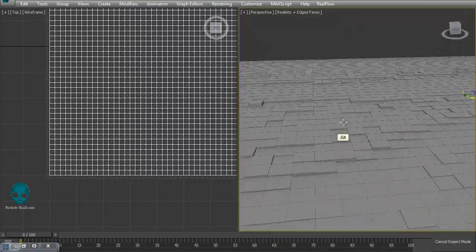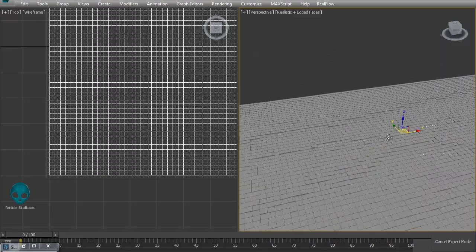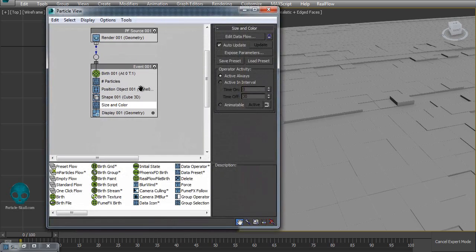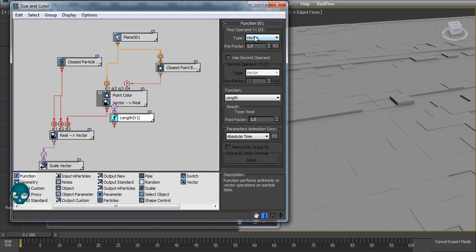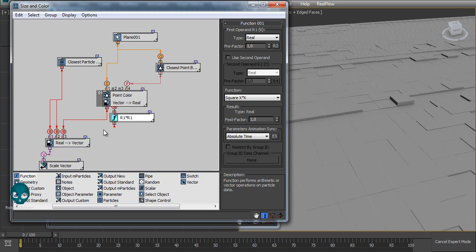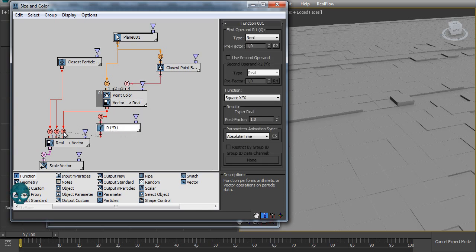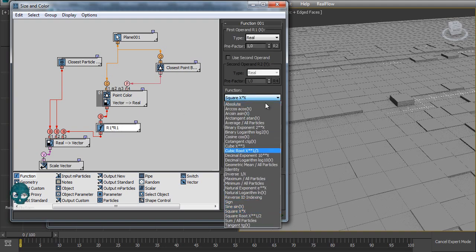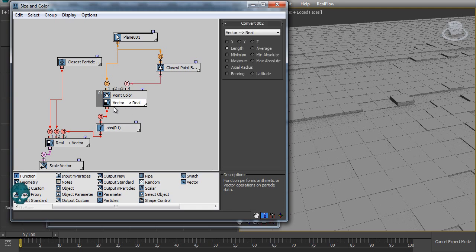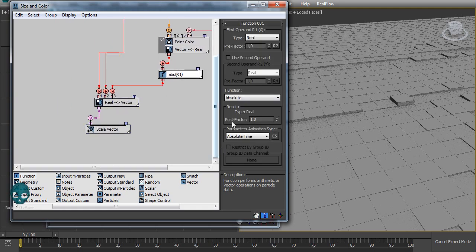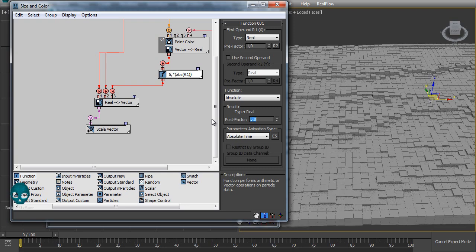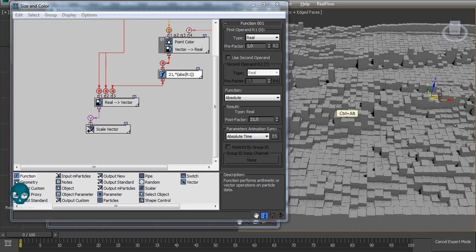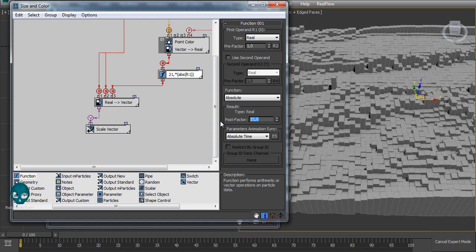We can already see some slight differences but it's too subtle. Inside the data flow, add a function — use real as the operand — connect the convert output to the function and back. I don't want square, I want absolute, so it takes the absolute value. Then use the post factor to multiply that value. Let's try 5, 8, 13, 21 — 21 is too much. Let's keep it at 13.